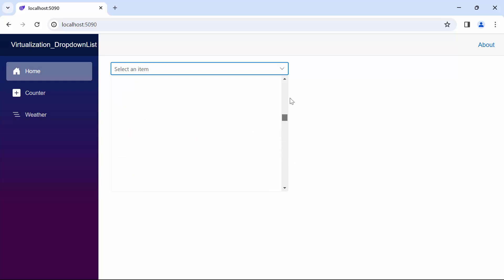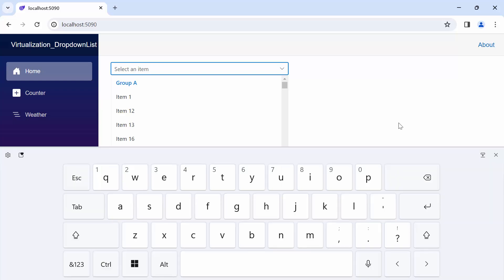Next, I will demonstrate how to enable keyboard interaction in a drop-down list component. Users can navigate through the scrollable content using keyboard actions. This feature loads the next or previous set of items based on the key inputs in the pop-up. To achieve this, I initiate keyboard interaction.